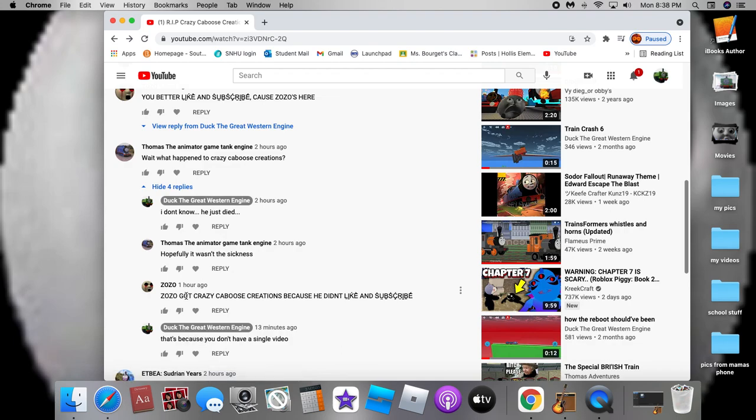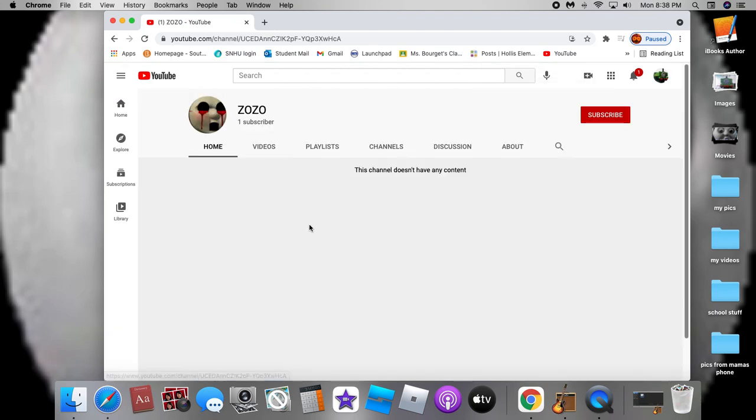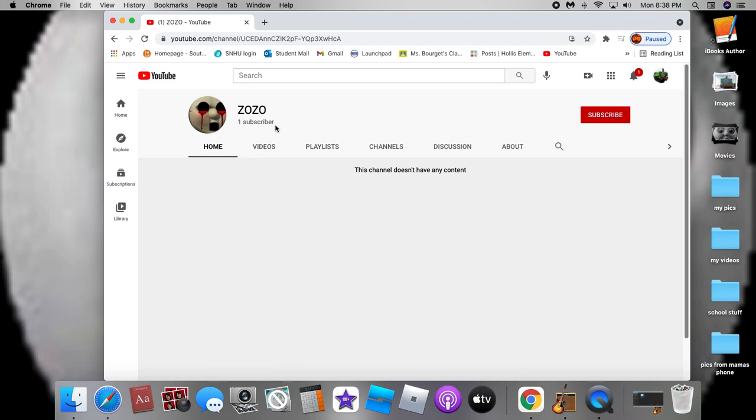He just said Zozo got crazy caboose creations because he didn't like and subscribe. Well, he didn't obviously subscribe because you have no videos and you only have one subscriber.